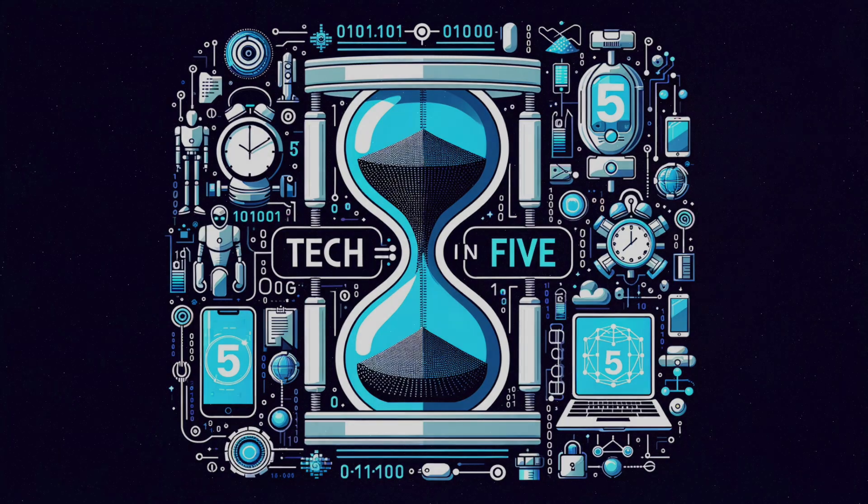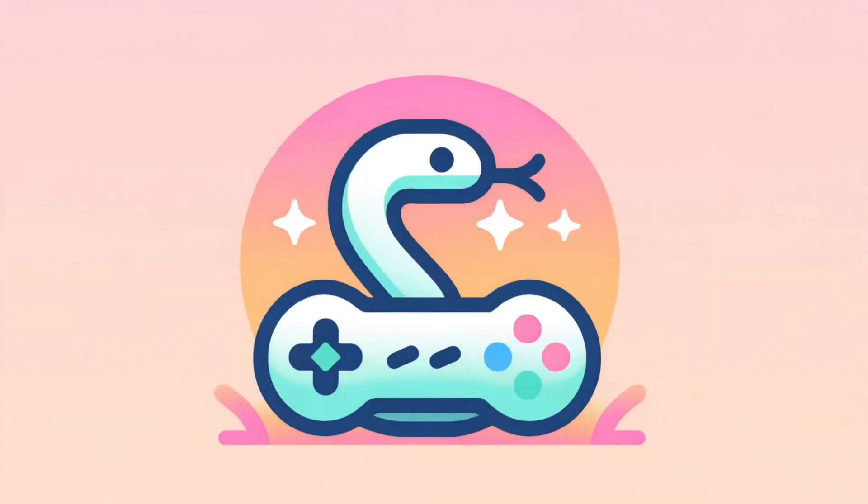Tech in Five. Dive into Python with a fun game, learn in just 5 minutes.